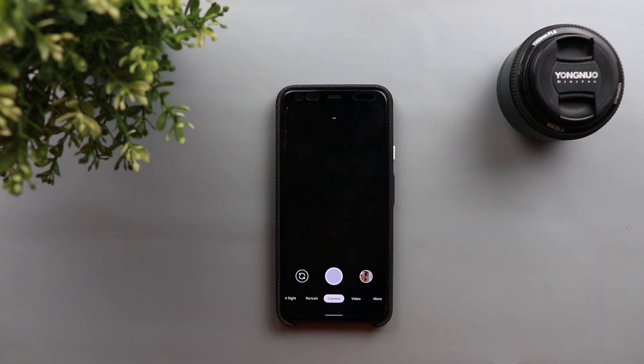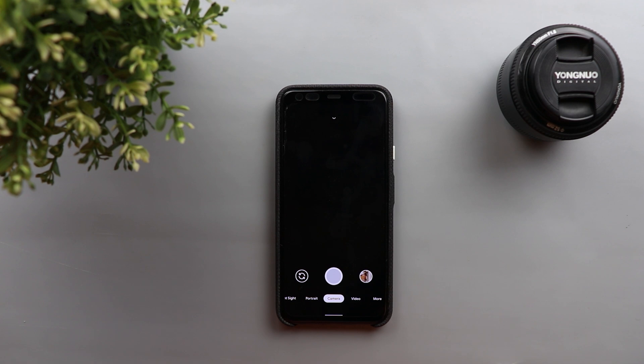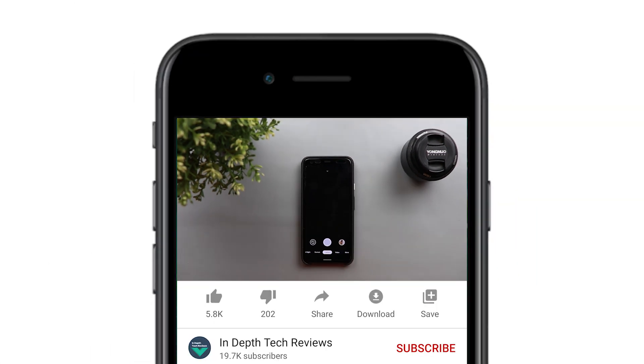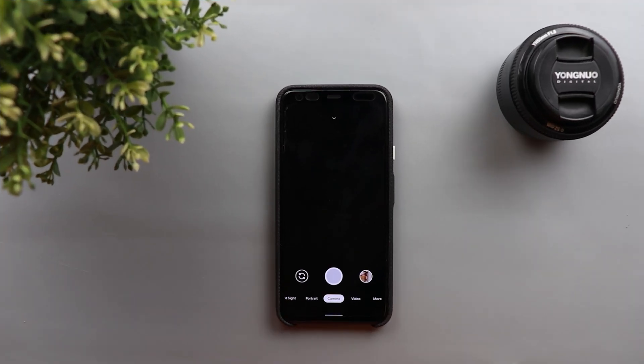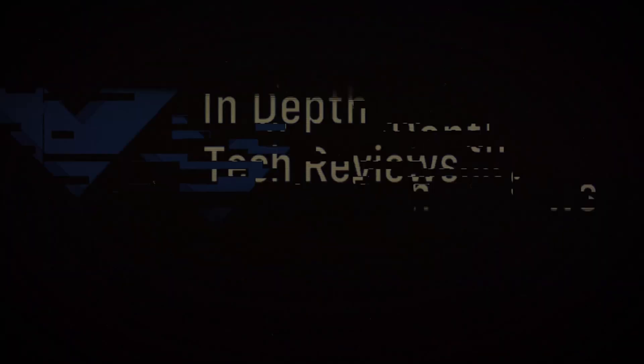So let's see what are the steps you need to follow to get yourself a working Gcam mod on your Android device and take pixel quality photos but before getting started let's make sure to subscribe and hit the bell icon to get notified every time I post a new video. So let's jump in.